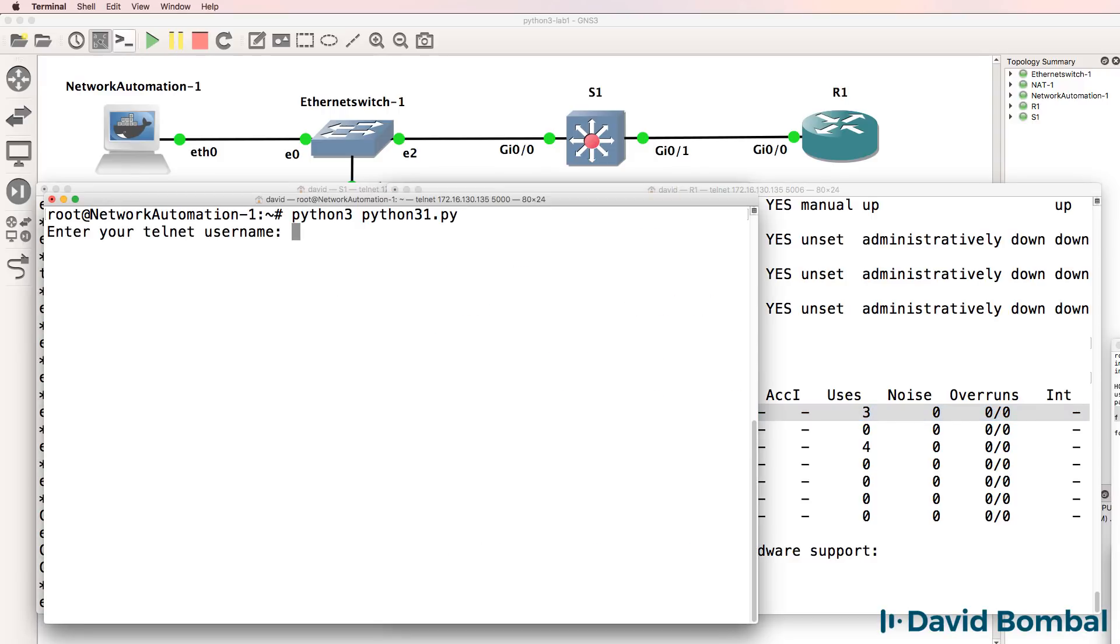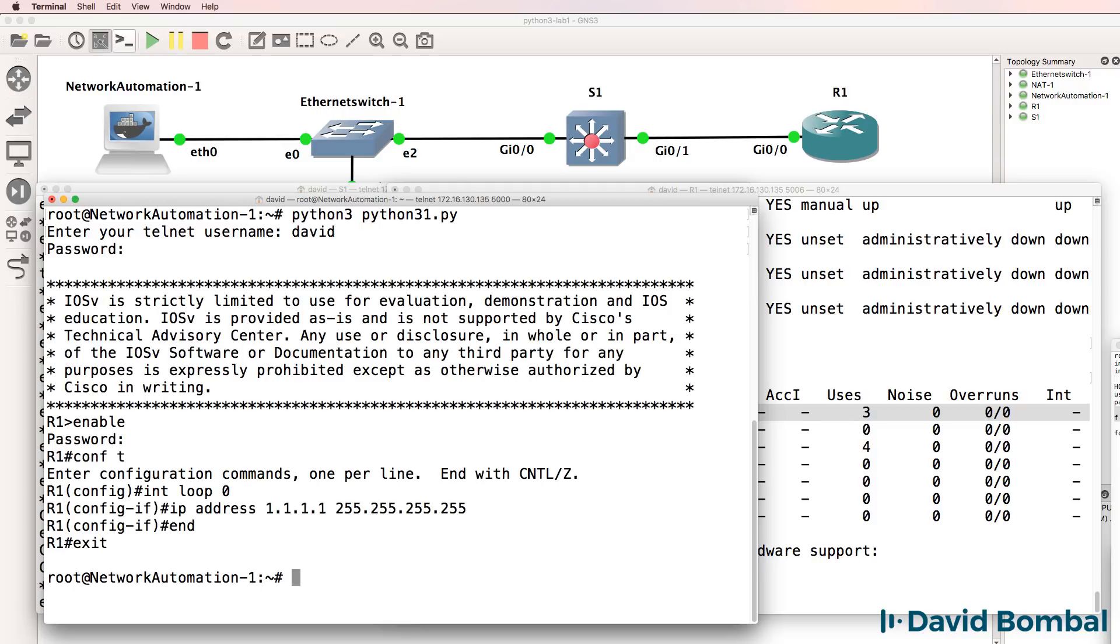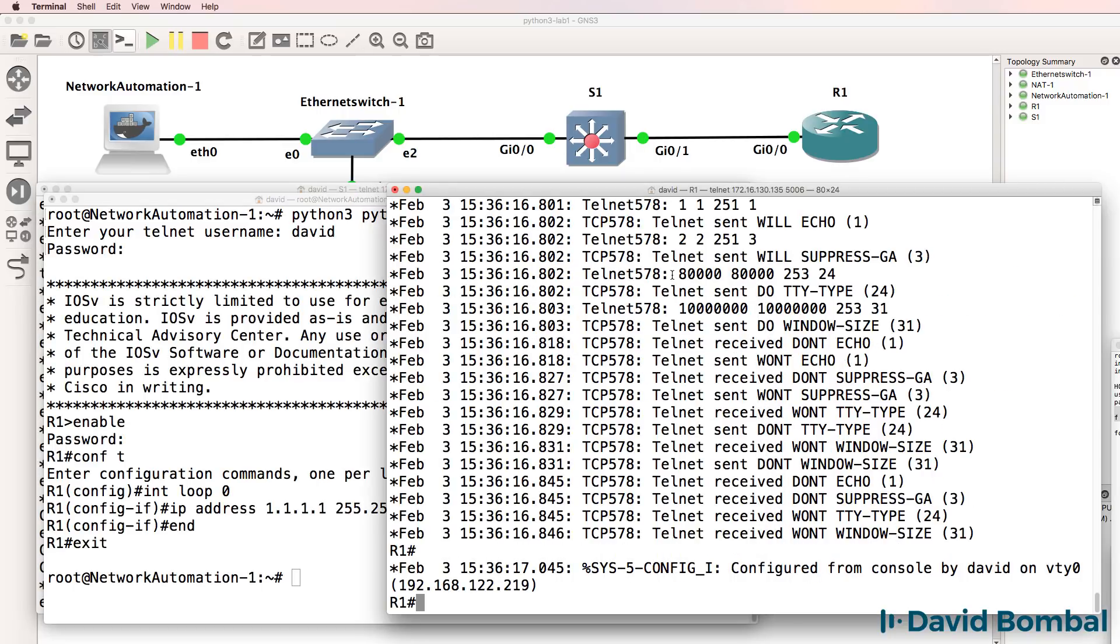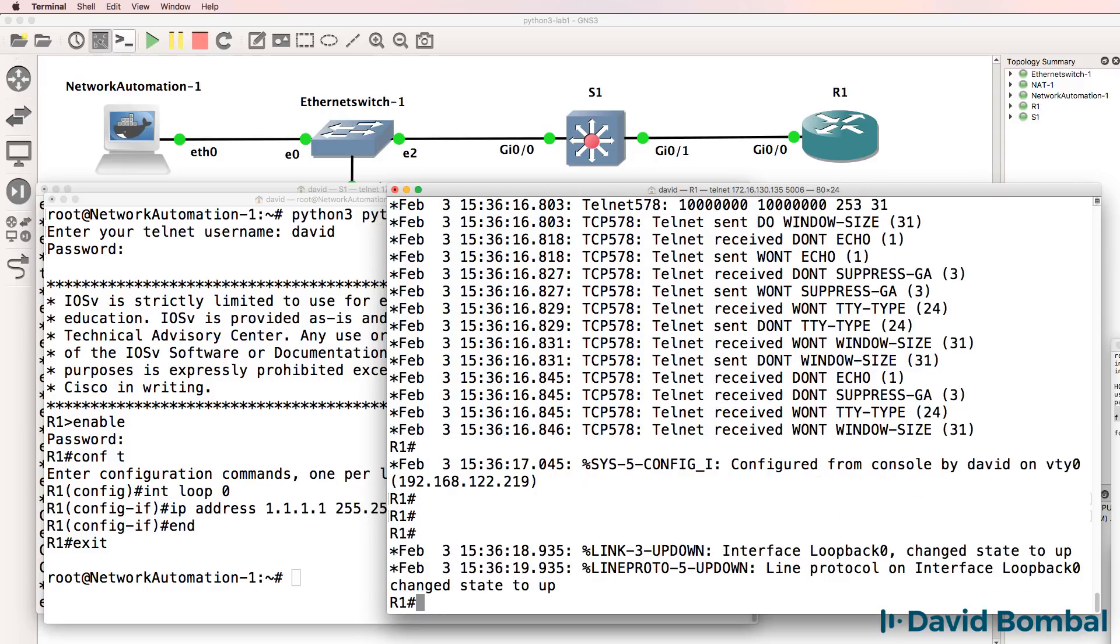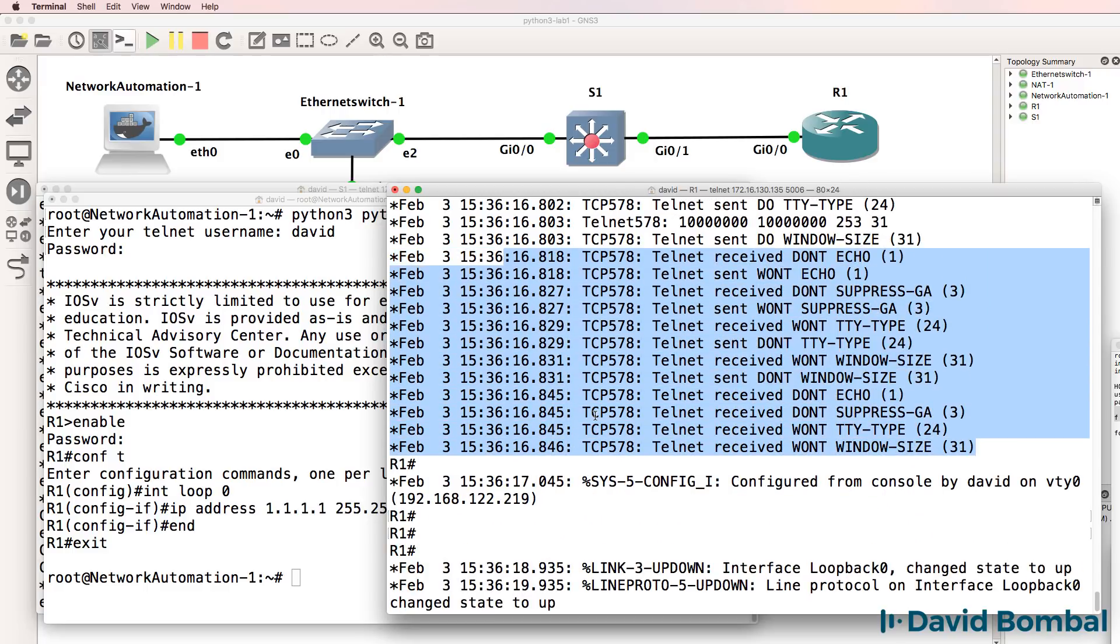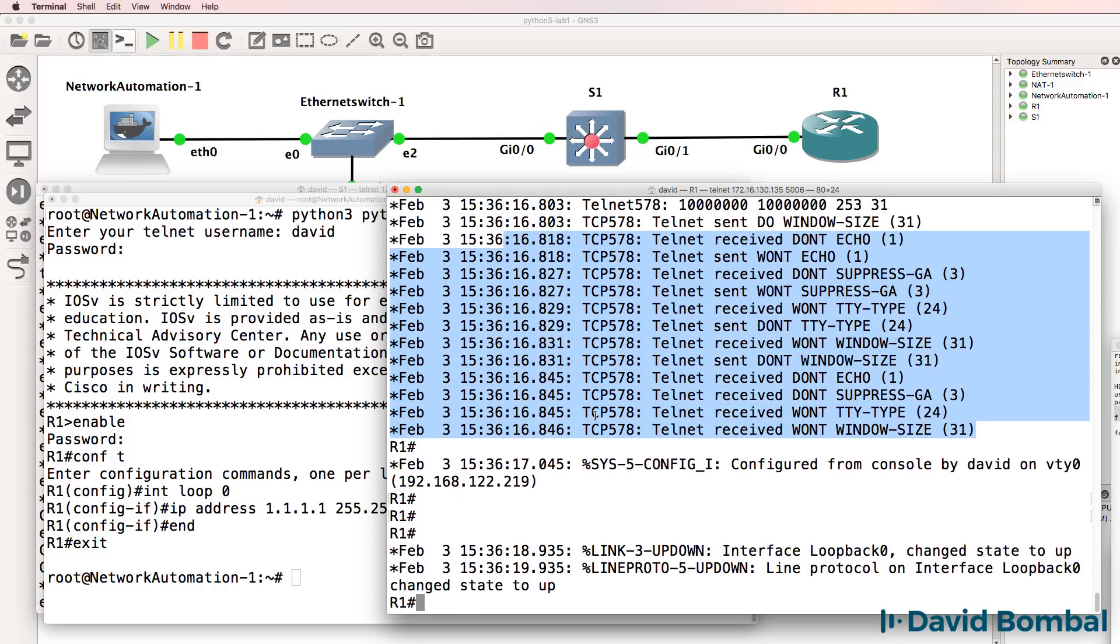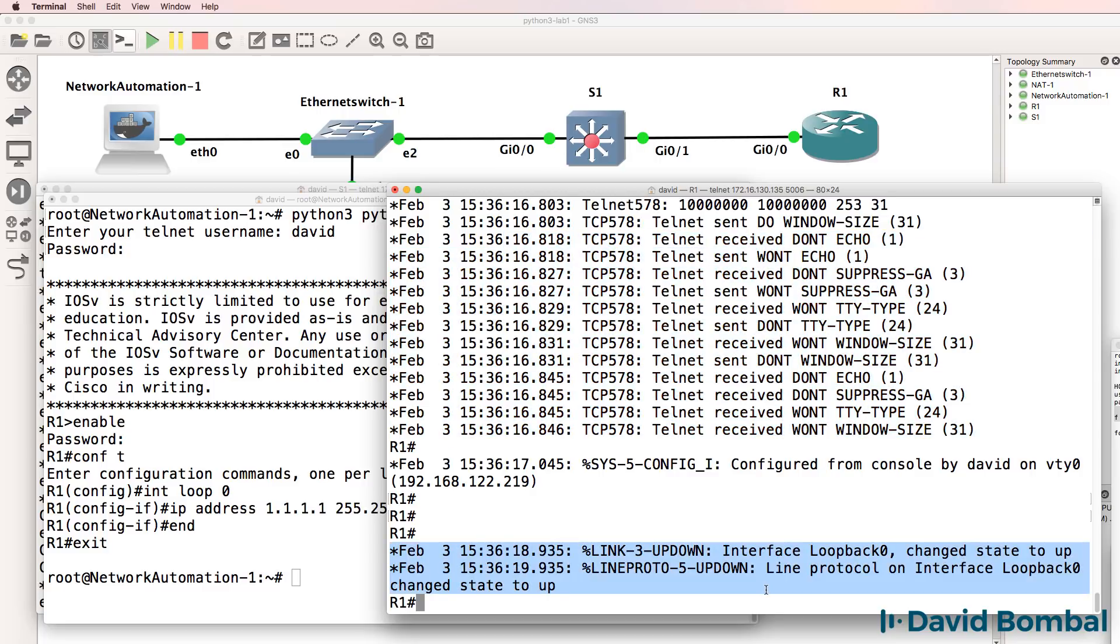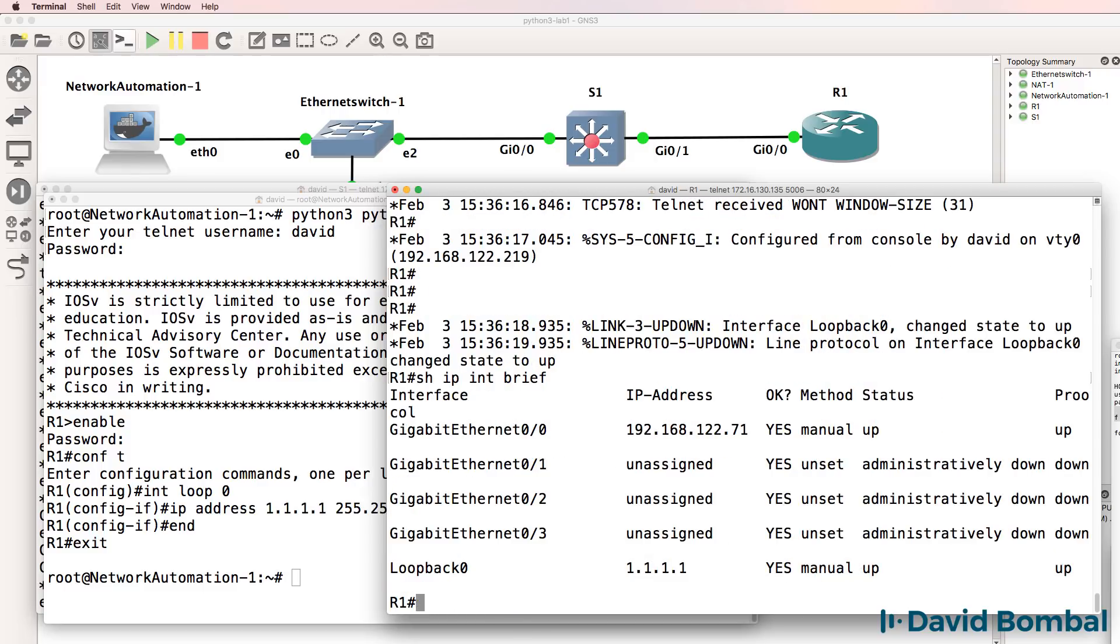So run the script. We're prompted for our username, we're prompted for our password. And notice we can see that the script telneted to the router, and we can see that a loopback interface came up. So show IP interface brief, the loopback has been configured on the router.